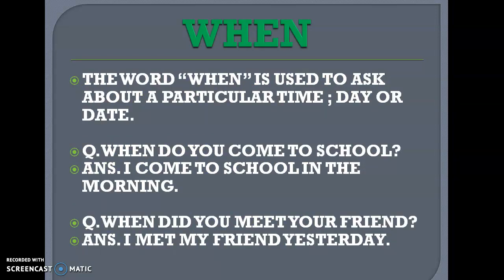The word 'when' is used to ask about a particular time, day, or date. For instance, 'When do you come to school?' You could say 'I come to school in the morning.' Or, 'When did you meet your friend?' You could say 'I met my friend yesterday.'